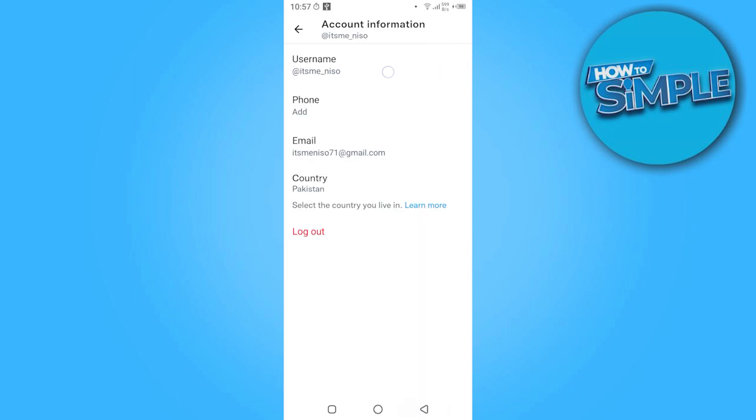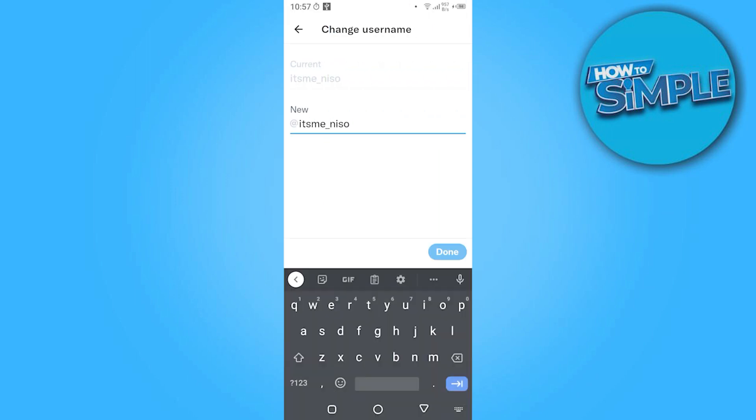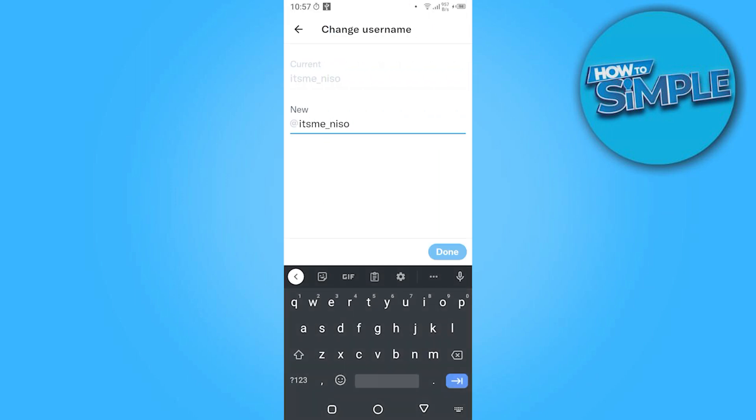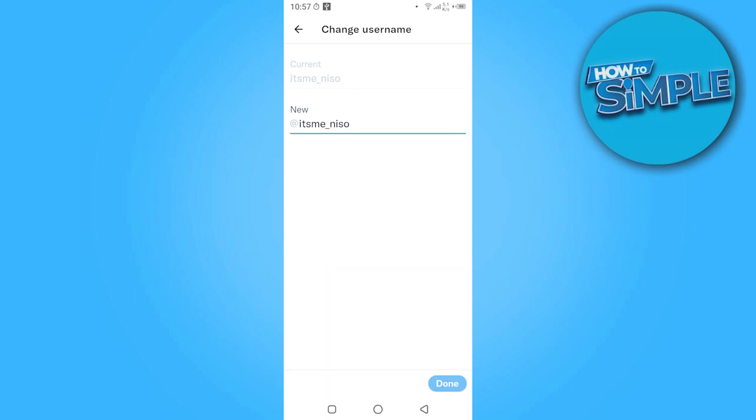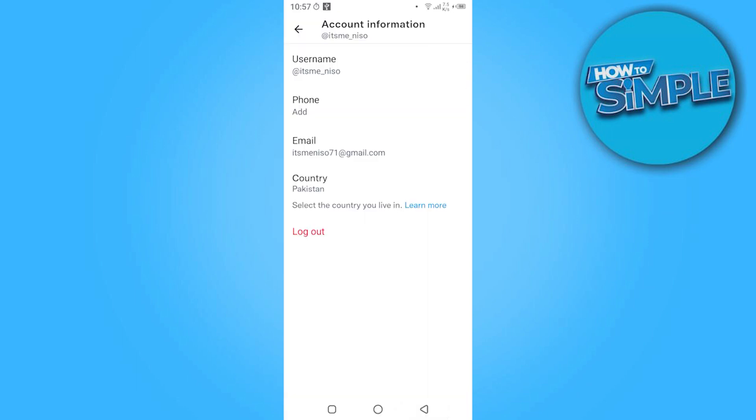If you want to change your username, you have to click on it. Now here you can add your new username or change the current one. Once you change it, you have to click on Done.